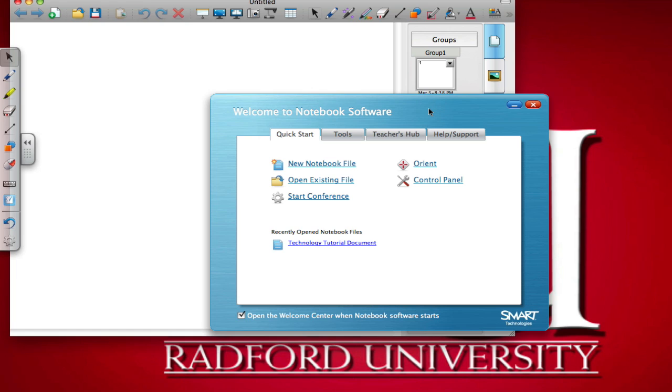That is it for this video tutorial. In the next one, you will learn how to open and close a SmartBoard Notebook window. Thanks, and have a great day.